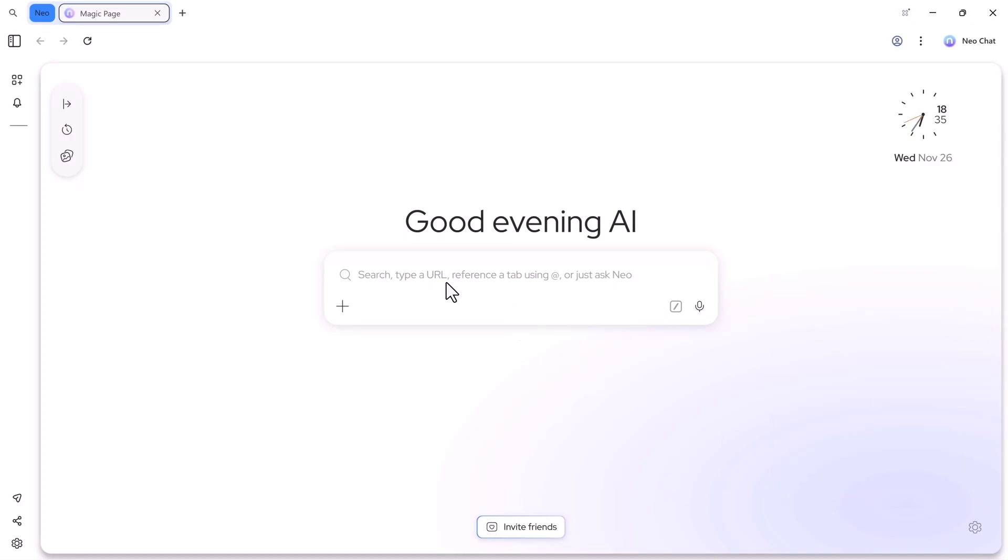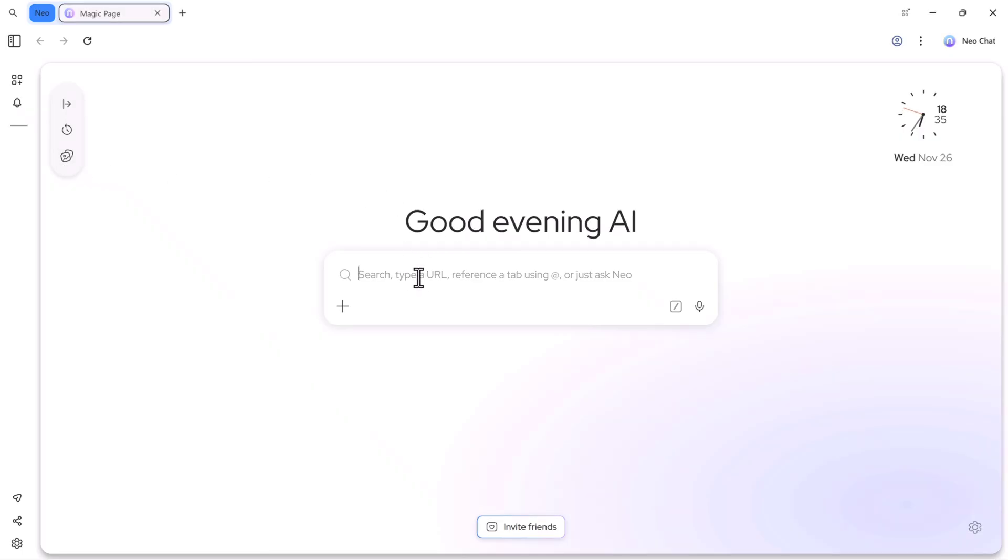The interface is very simple and clean, perfect for beginners and professionals. So now, let's try it out and see how Neo Browser performs in real time. Let's get started.